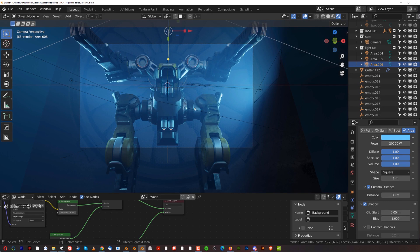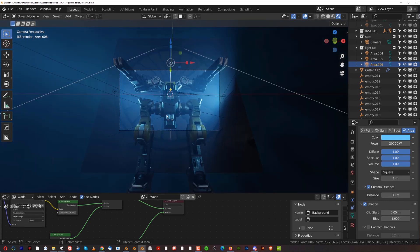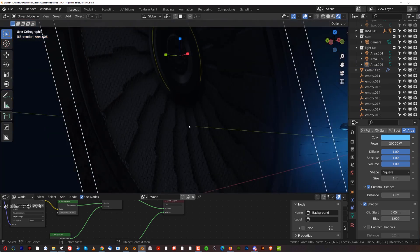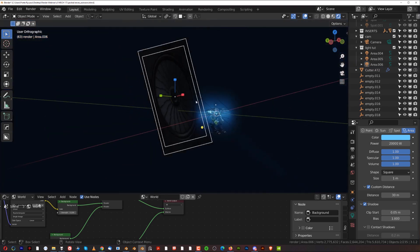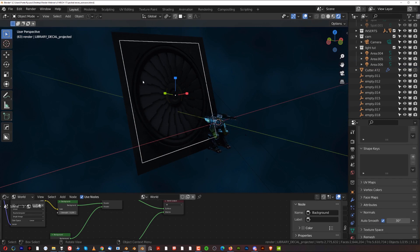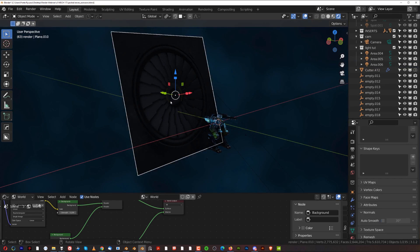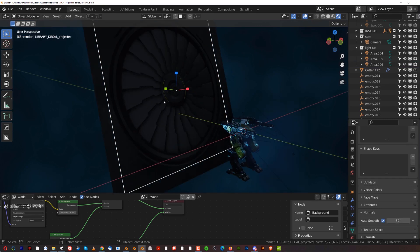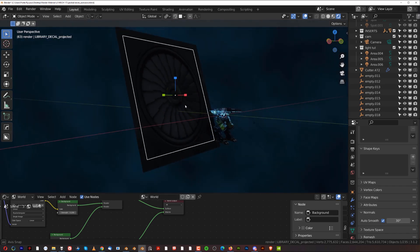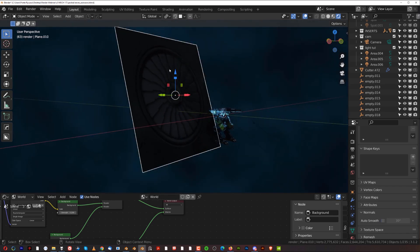The background is simple — it's just a plane with a decal from our event pack. The camera is set to 35mm, which is a bit wider than the default 50mm.